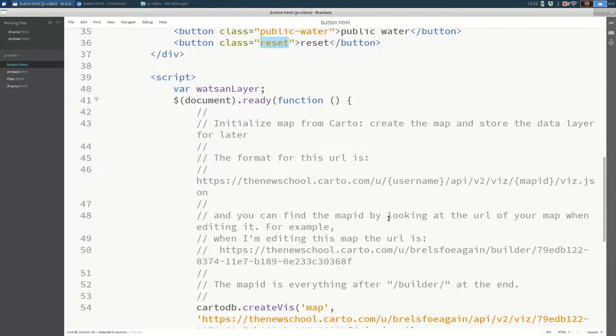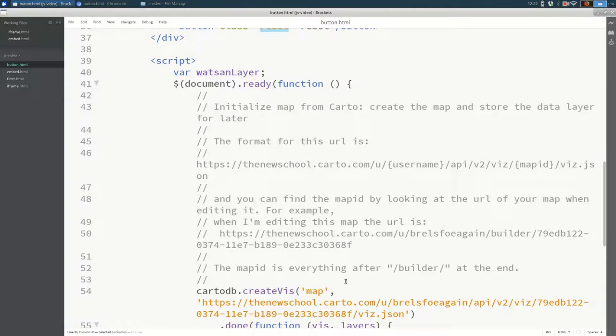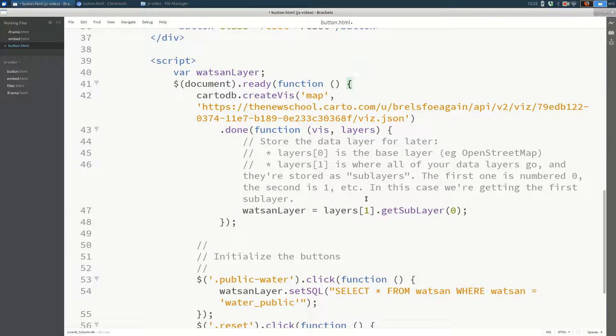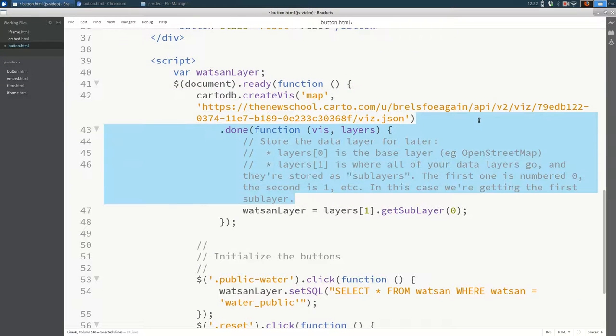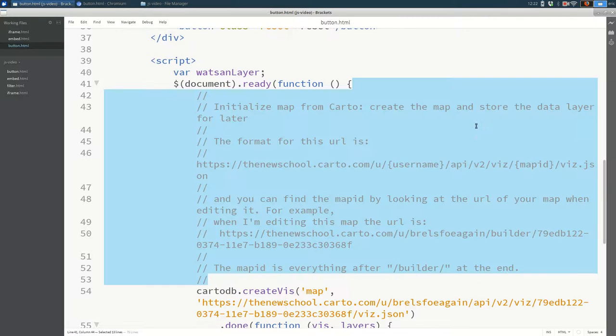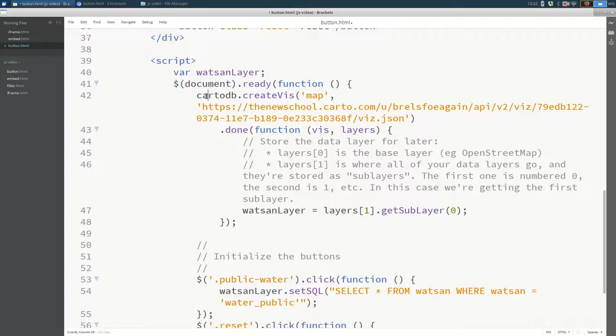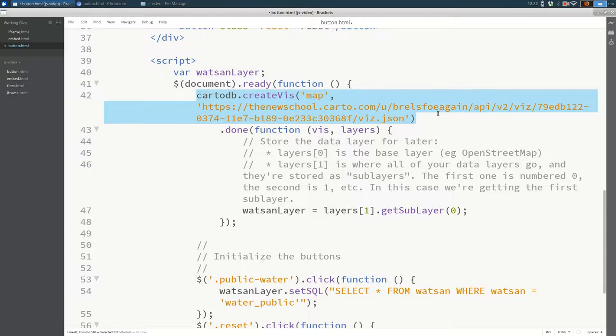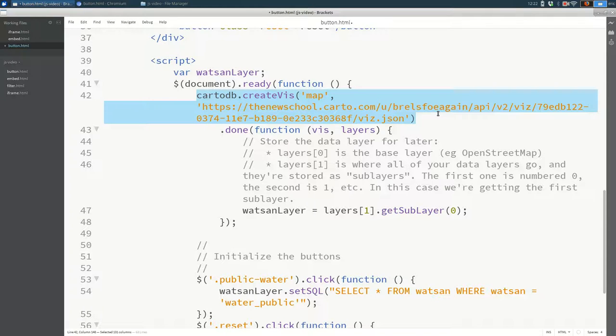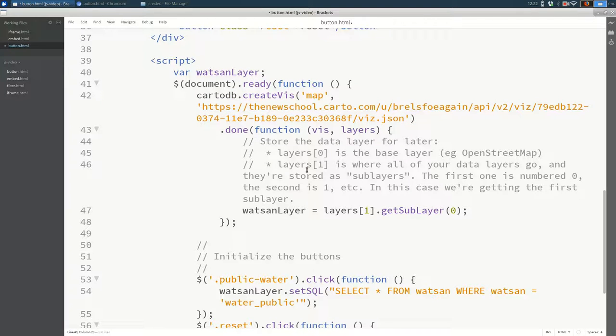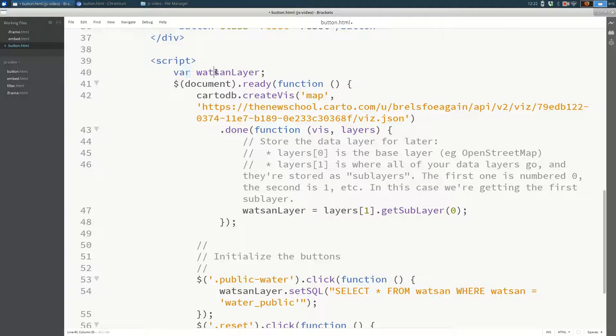Now, if I scroll down again, lots of comments. I'll get rid of these temporarily for the purpose of this. So in the JavaScript, we still have a document.ready and a CardoDB.createViz. All of that stays exactly the same. What we change is a little nuanced. And I'm going to go through this methodically from the top. So before the document.ready, on the line before it, I'm creating a variable. So I'm saying var watsan_layer.